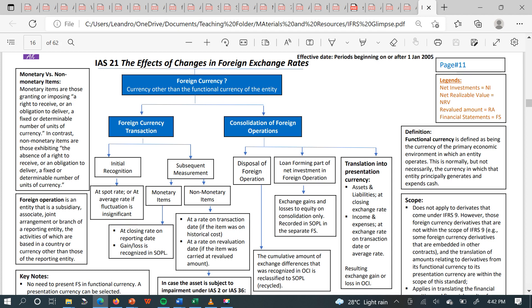IAS 21 is used to account for foreign currency transactions, also described as the individual entity stage transaction. For example, if you are an entity trading with other entities outside Ghana, how do you account for imports and exports? Even as an individual — if I have 100 pounds and I'm buying an item here in Ghana, I won't do the double entry in pounds; I'll do it in cedis. How do I convert pounds to cedis? That is a single-entity stage transaction.